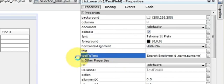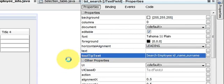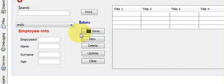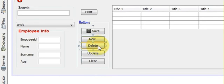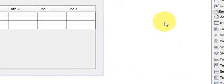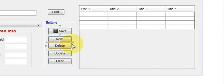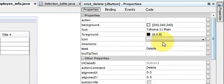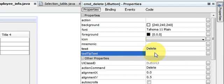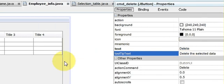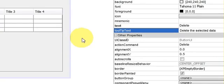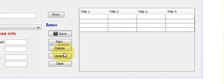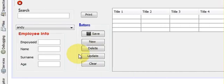And then I want to give delete a tooltip text. So I'll select it, go to properties, and give it a tooltip text: delete the selected data, and press enter.